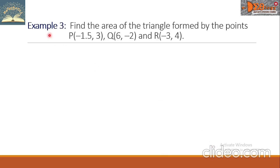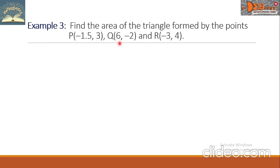Example 3. Find the area of the triangle formed by the points P(negative 1.5, 3), Q(6, negative 2), and R(negative 3, 4).